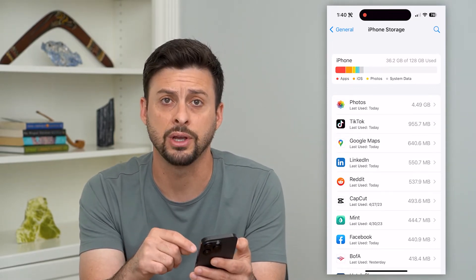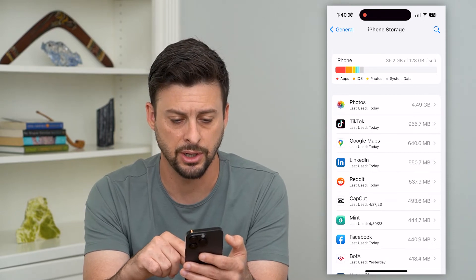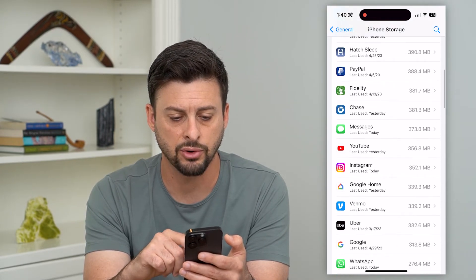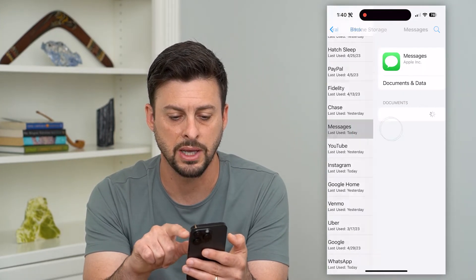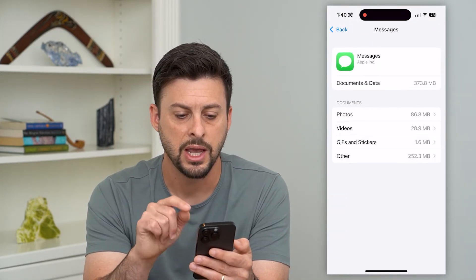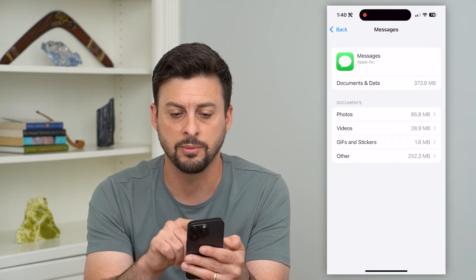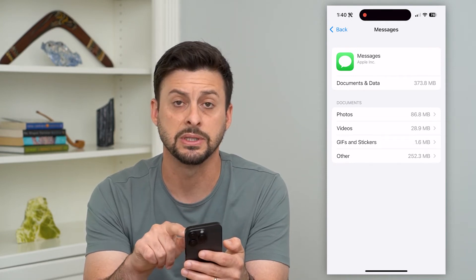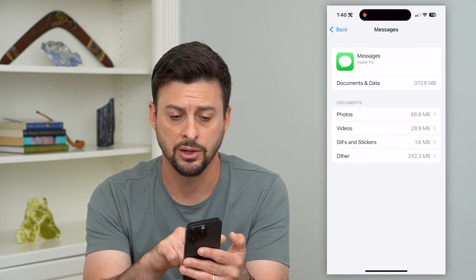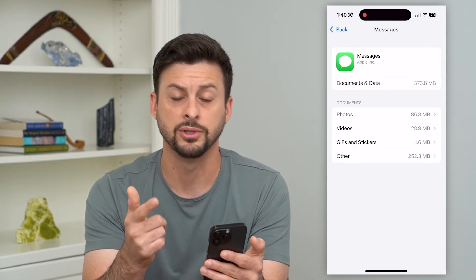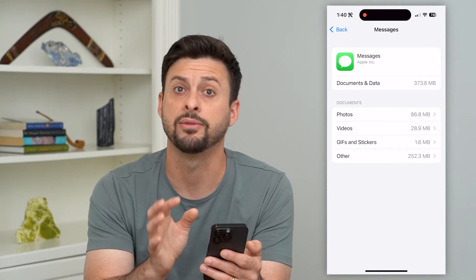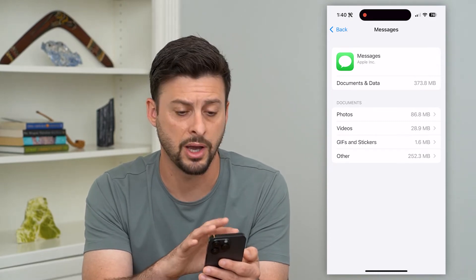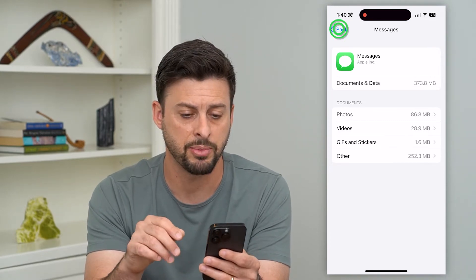You can see all the various apps listed here. If you scroll down, you can for instance go into Messages and delete some of the documents and data there, including photos, videos, GIFs, stickers — all that stuff from your Messages app.